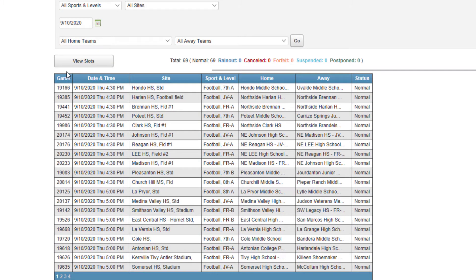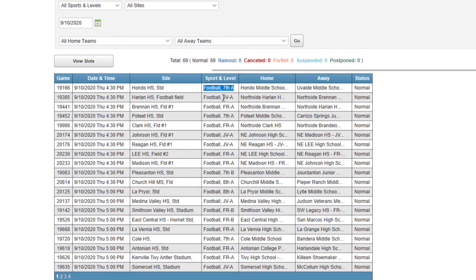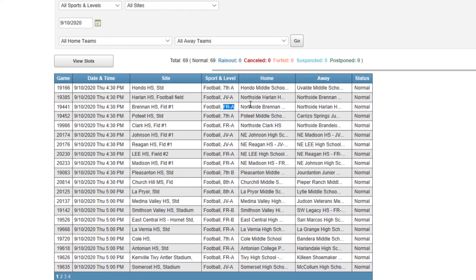And that will bring up all games for that day. You have the date and the time of those games. You have the site, the level. So this, for instance, would be a seventh grade game, while the next one is a JV game, third one, freshman game. And then we can see the two schools that are participating in the contest.